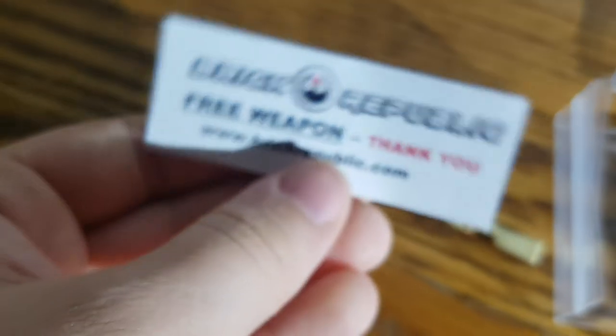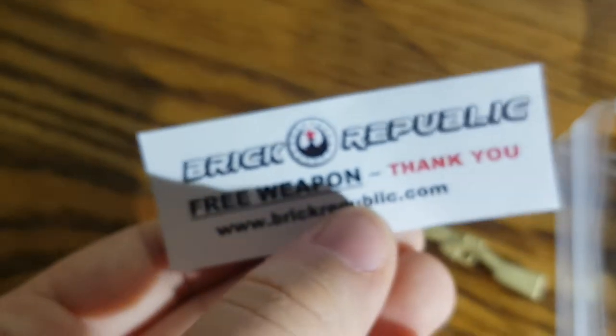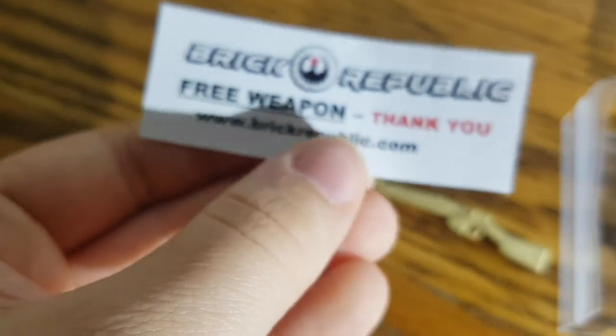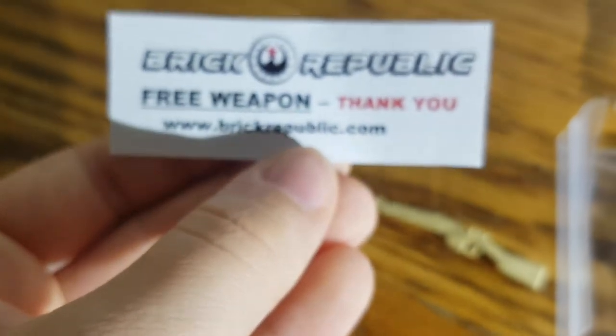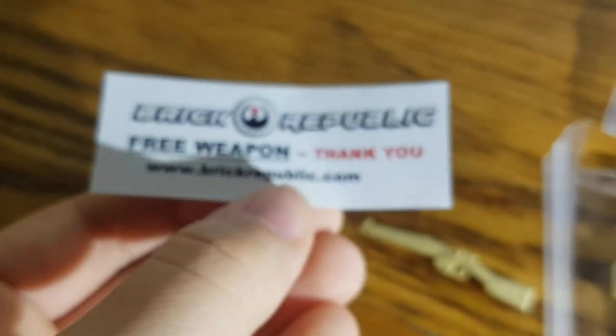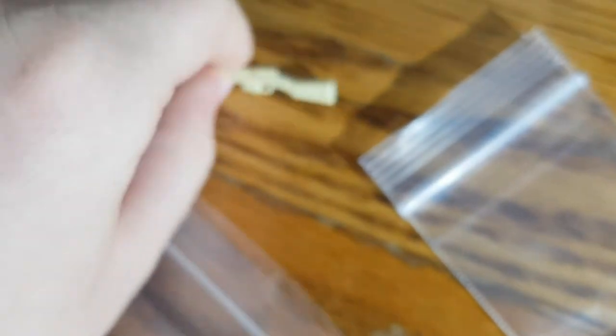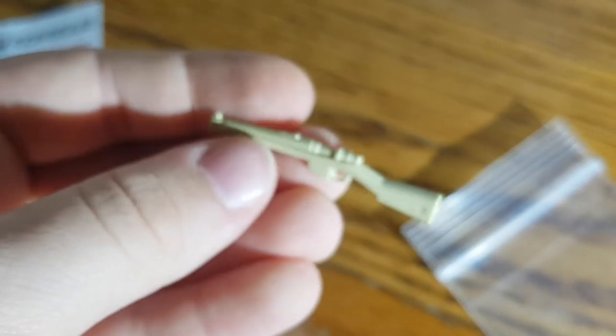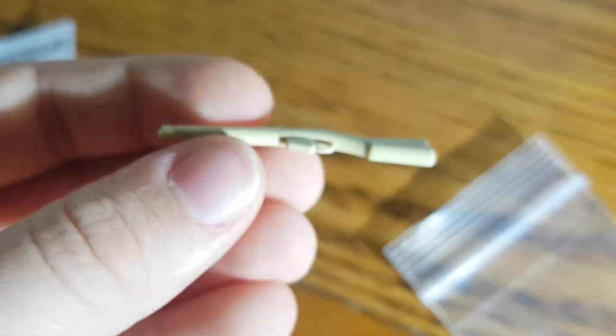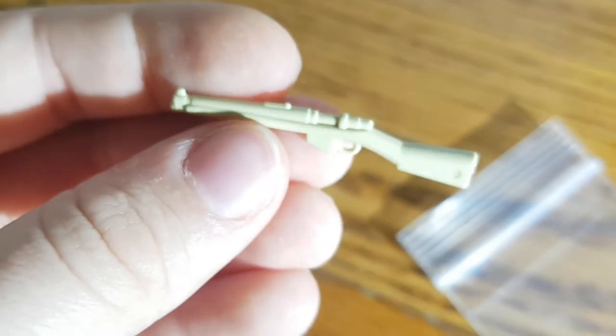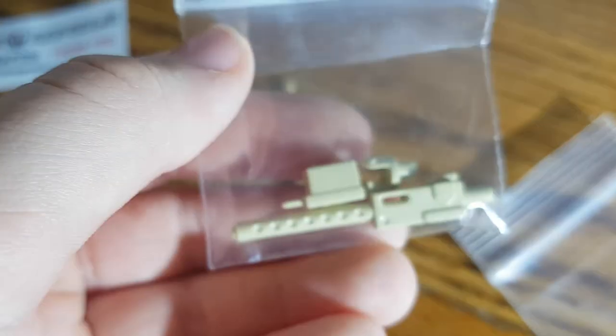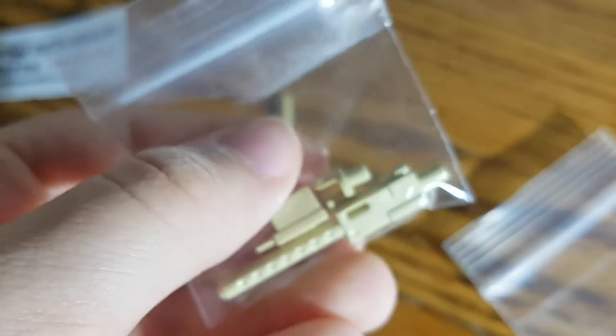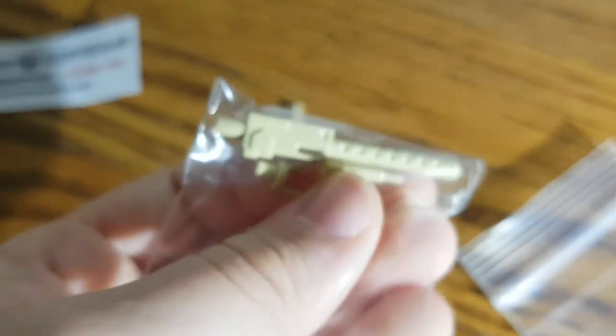So we'll just skip that and look at our free weapon. So we'll just open this thing up. You've got your Brick Republic free weapon, thank you, and then the website. And we have a bag in a bag. So we have what looks like a World War II gun, and then this type of machine gun with a stand. I'm not a big fan of the color scheme, but it'll work.